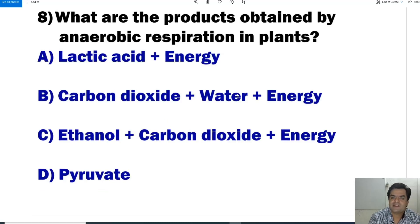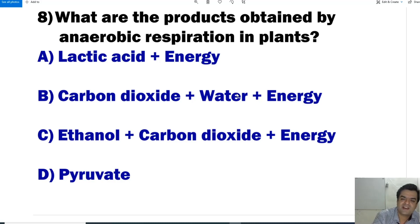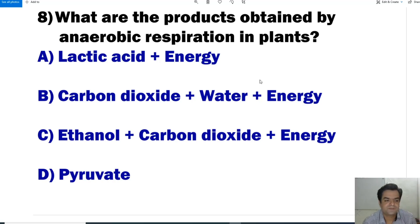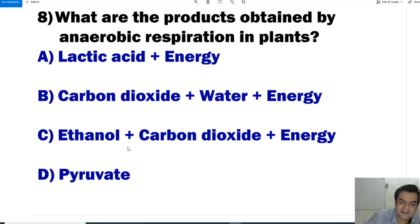Question number 8: What are the products obtained by anaerobic respiration in plants? The options include lactic acid plus energy; carbon dioxide plus water plus energy; ethanol, carbon dioxide and energy; and pyruvate. For anaerobic respiration in plants, the answer is ethanol, carbon dioxide, and energy.